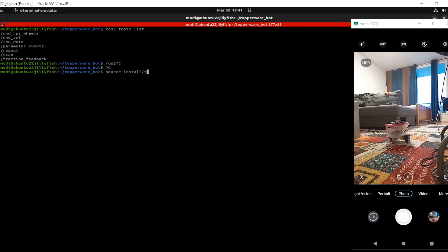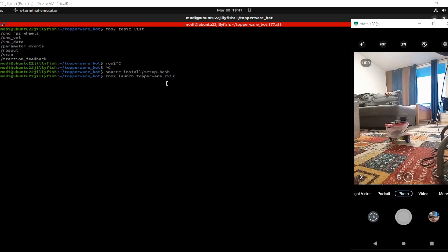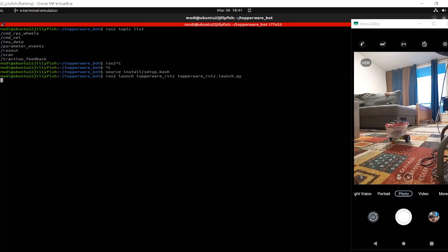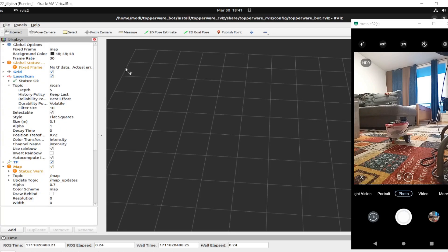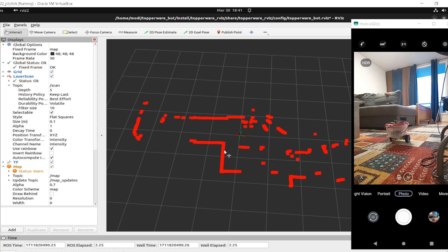Now let's start the visualization. Source my working directory and ros2 launch. I have to run RViz. The visualization is being run on this main machine.